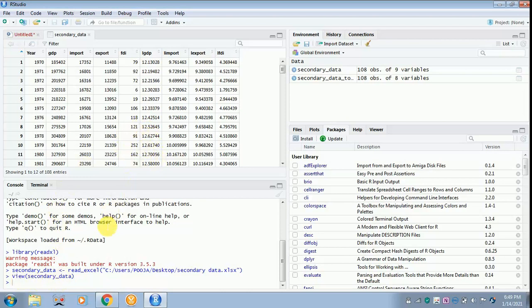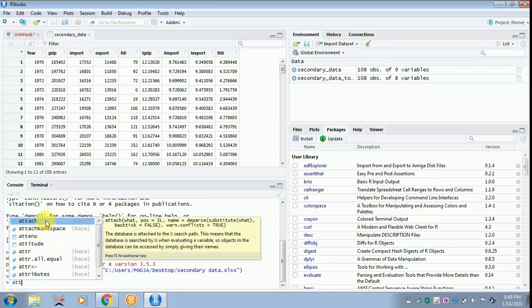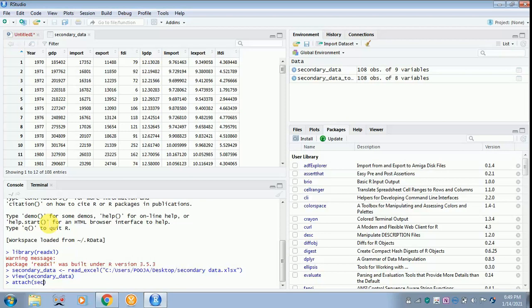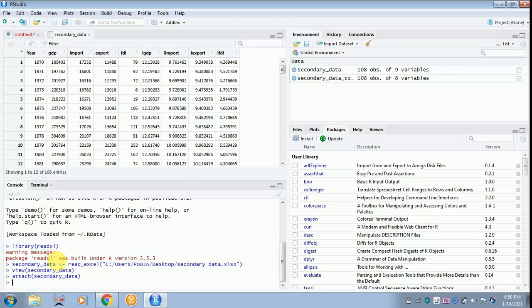Now you have to give a command: attach. And what is the file name? The file name is secondary_data. It will appear on the screen, so you can type it over and then click enter. Once you have done this, your file gets attached over here.